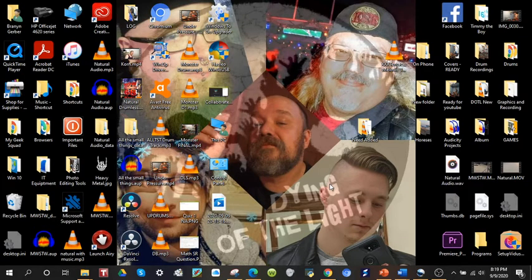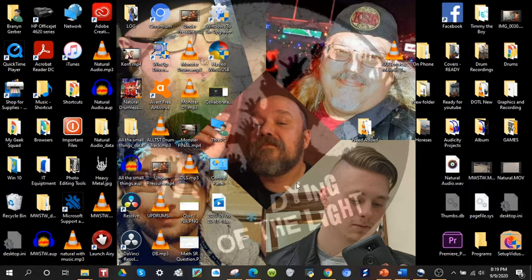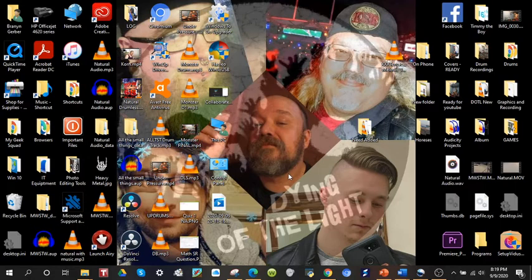Getting right into this video, we are talking about Windows 10 icons. It's actually pretty easy to customize them.